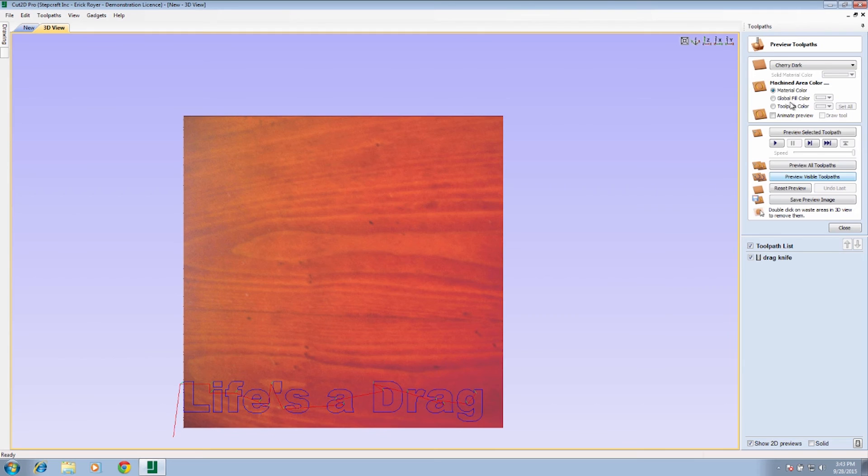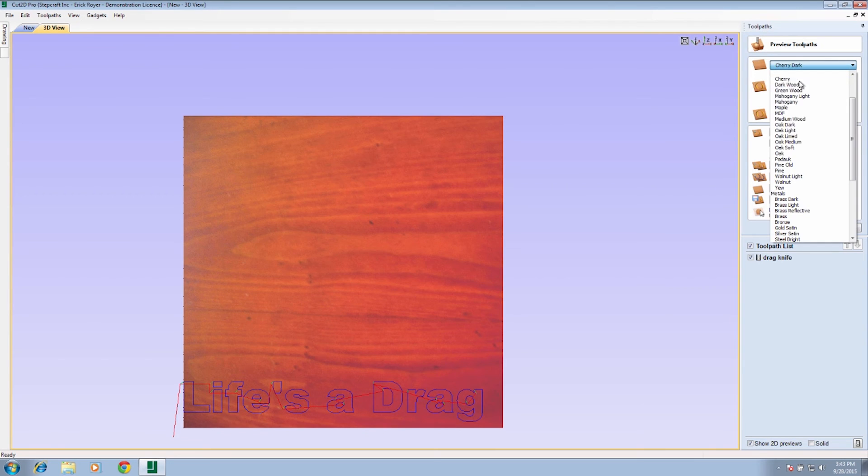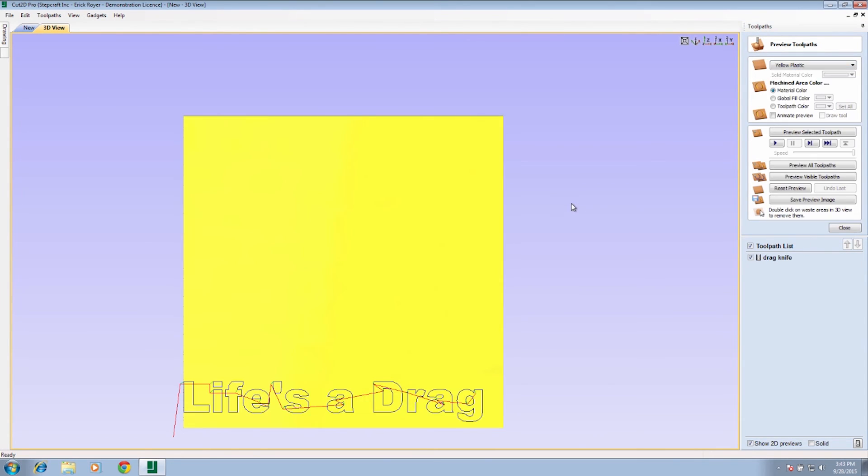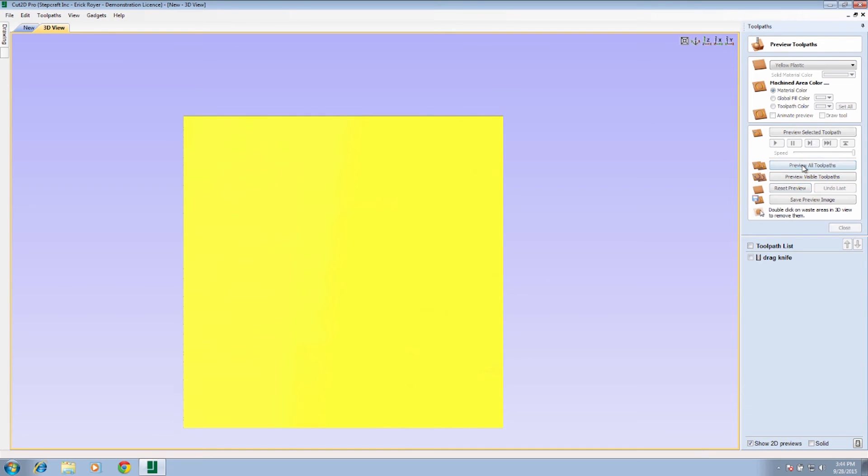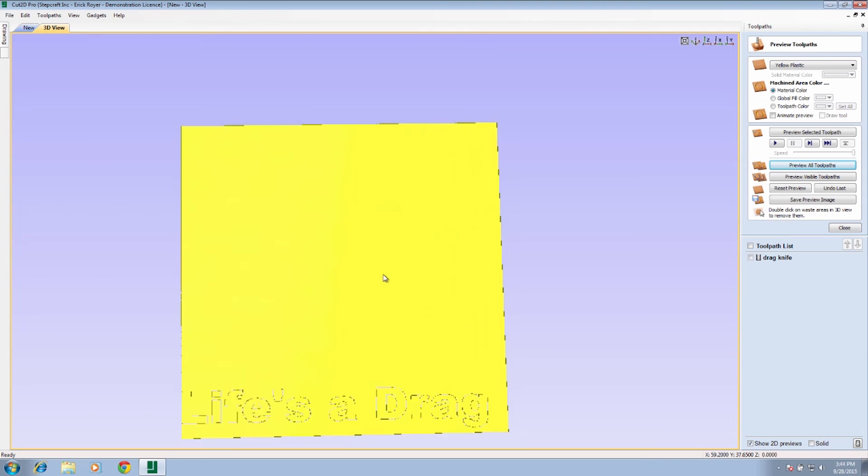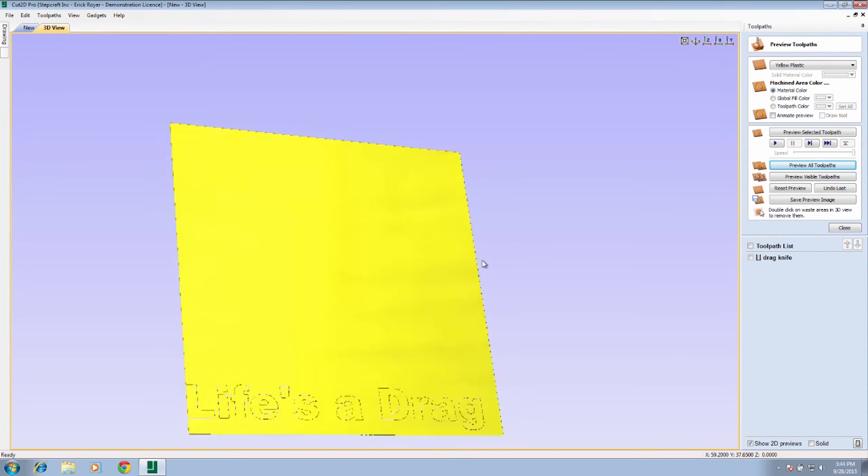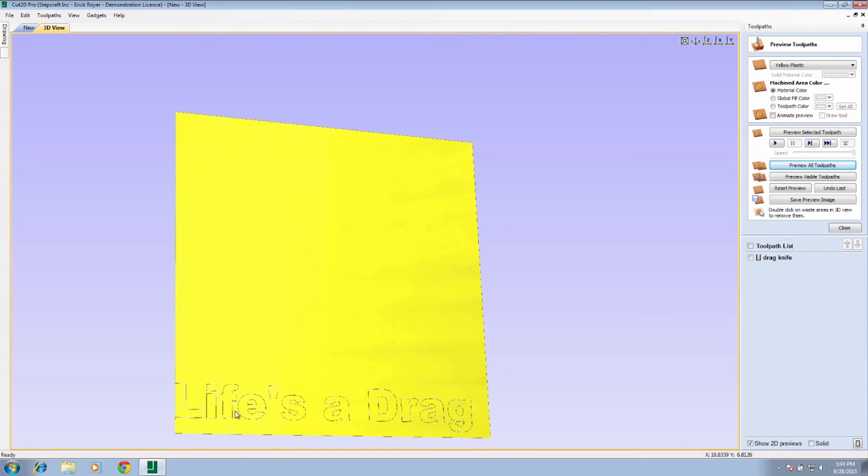I'm going to turn this... The vinyl we're using is yellow plastic vinyl, so I'm going to just select yellow plastic here. We can reset the preview and we're going to preview all toolpath. So there you have it. That's the outline that the drag knife is going to create on the vinyl. If we did all the setup properly with the drag knife itself and the blade depth, we should be in good shape.